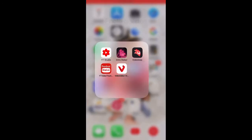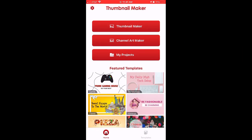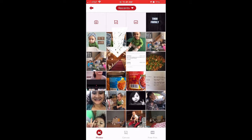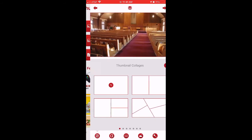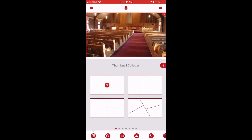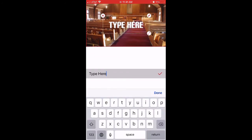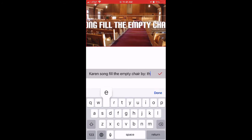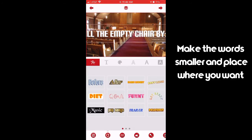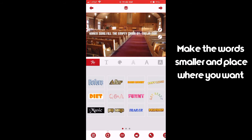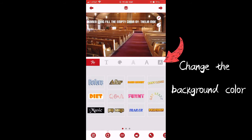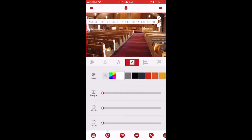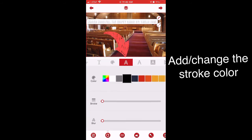Now let's move on to making a thumbnail. The app I use is called YT Video Thumbnail Maker. Click on Thumbnail Maker, select the picture you want, then go to the letter A for text. Type in your text — for mine I'm typing 'Current Song Fill the Empty Chair.' When you're finished, click Done. You can make the words smaller, place them where you want, choose a layout, and change the background color.